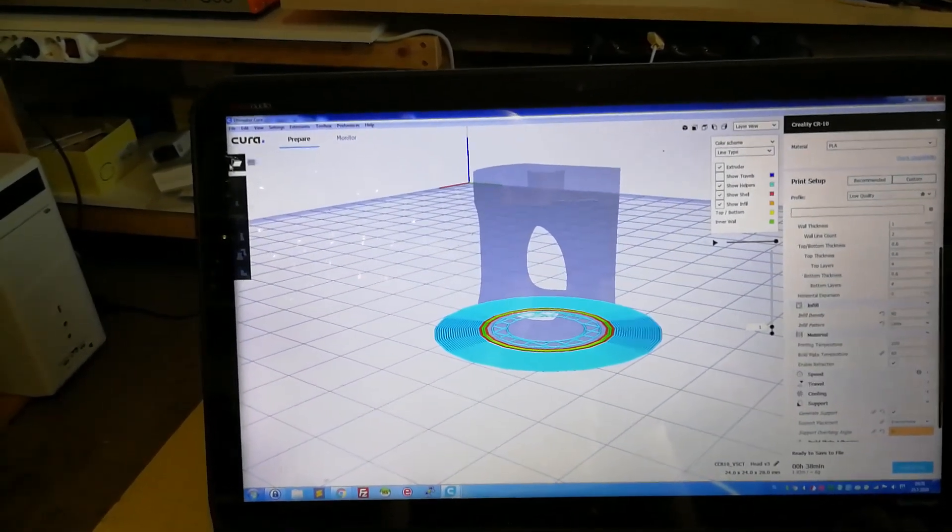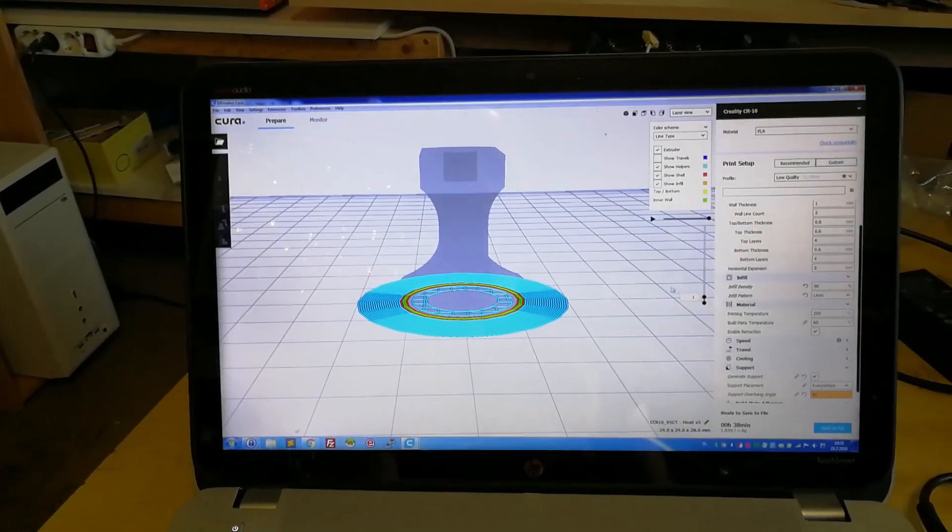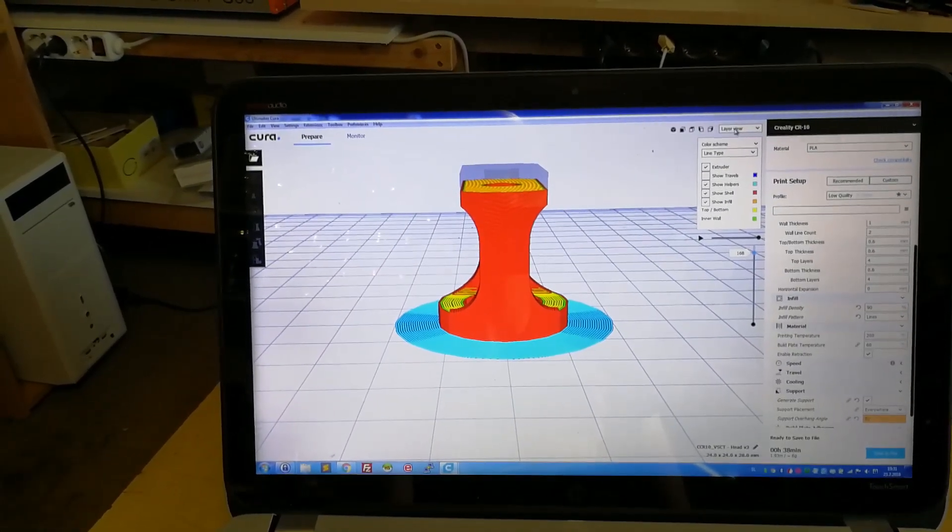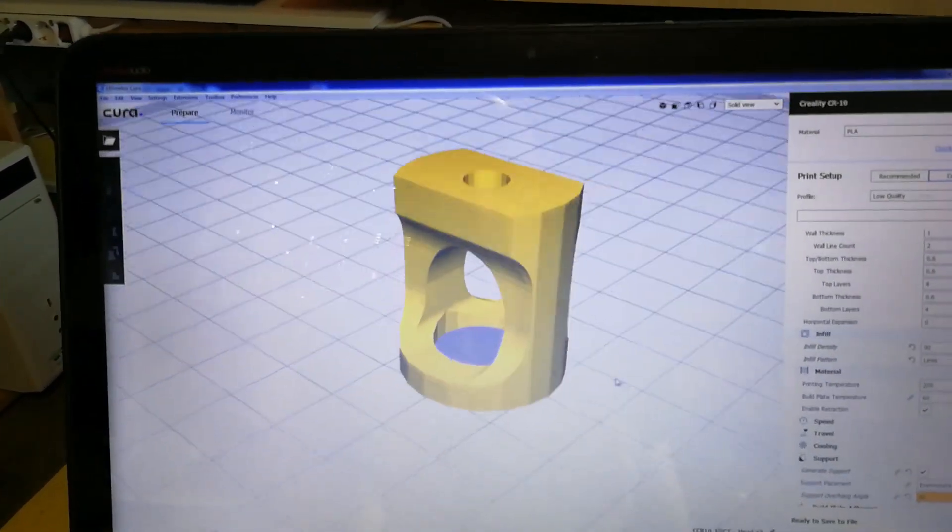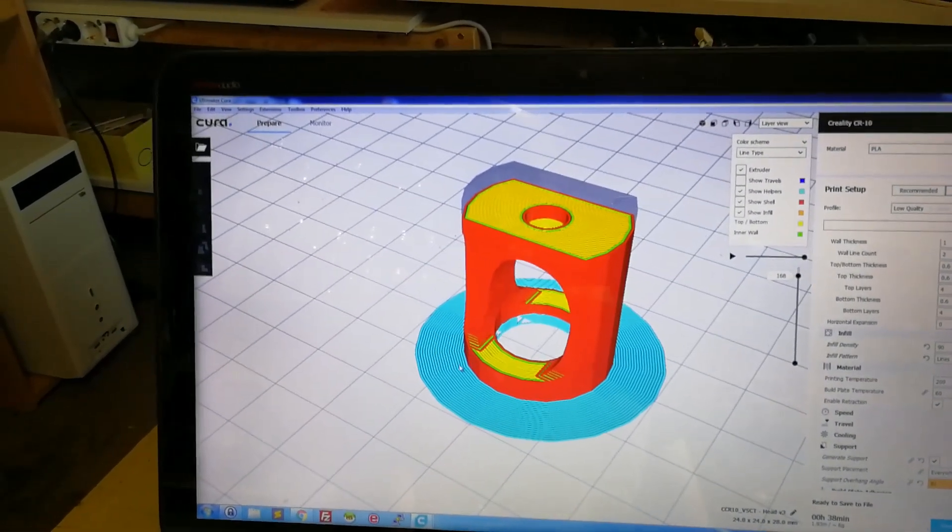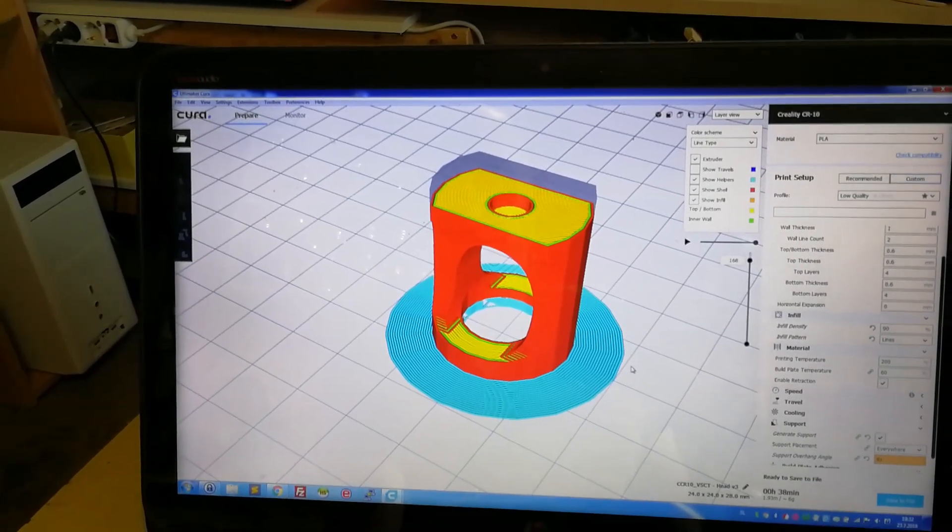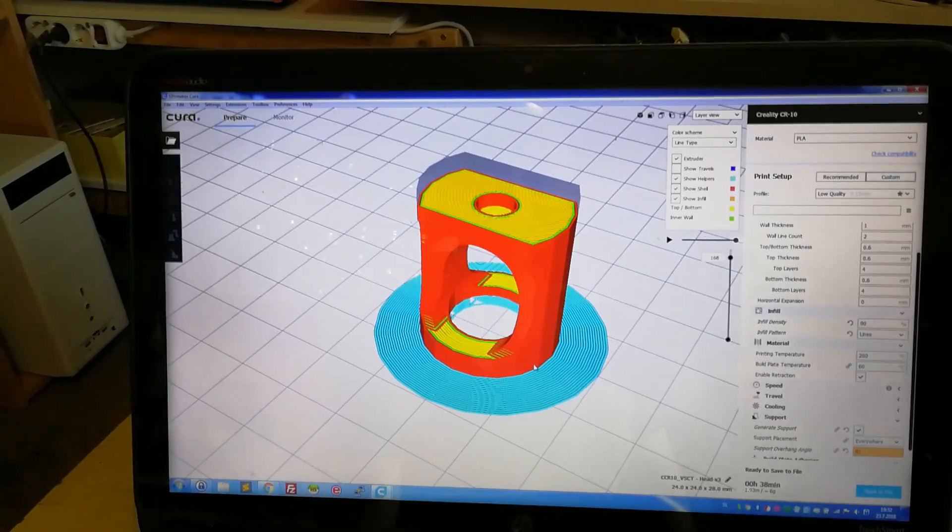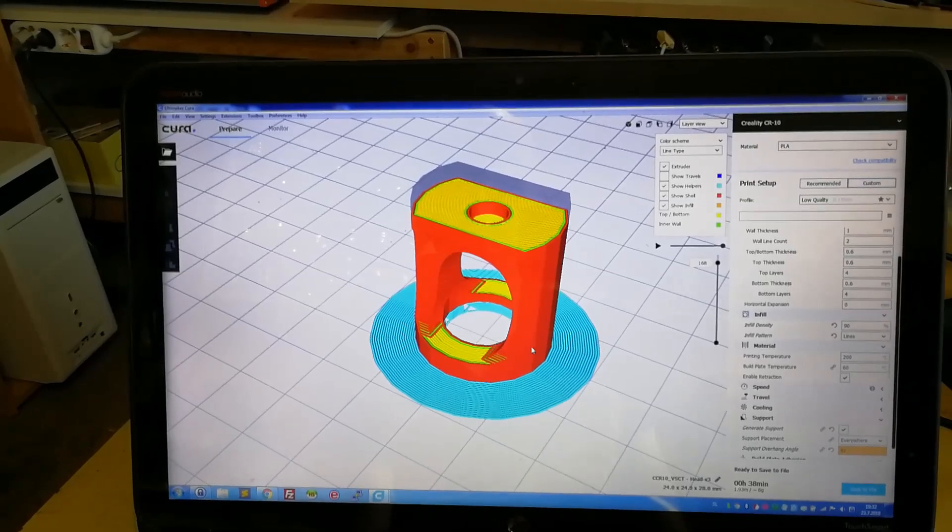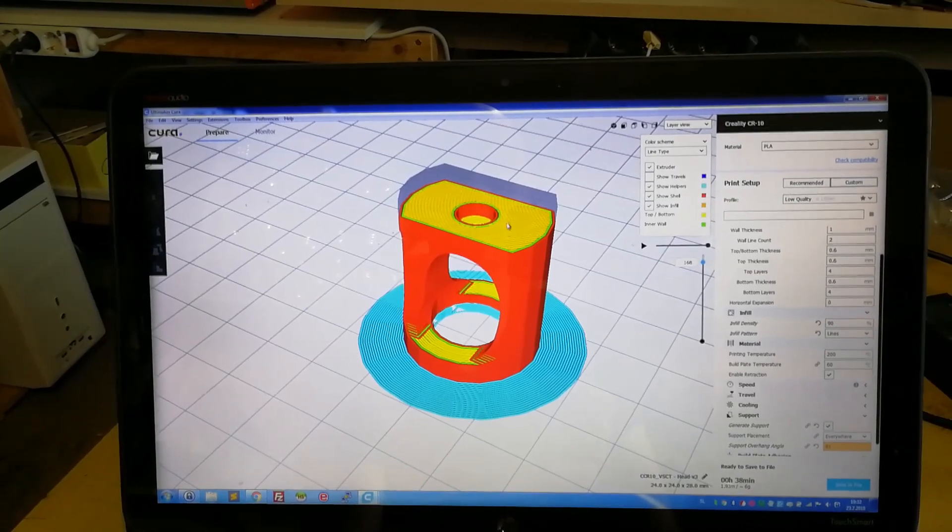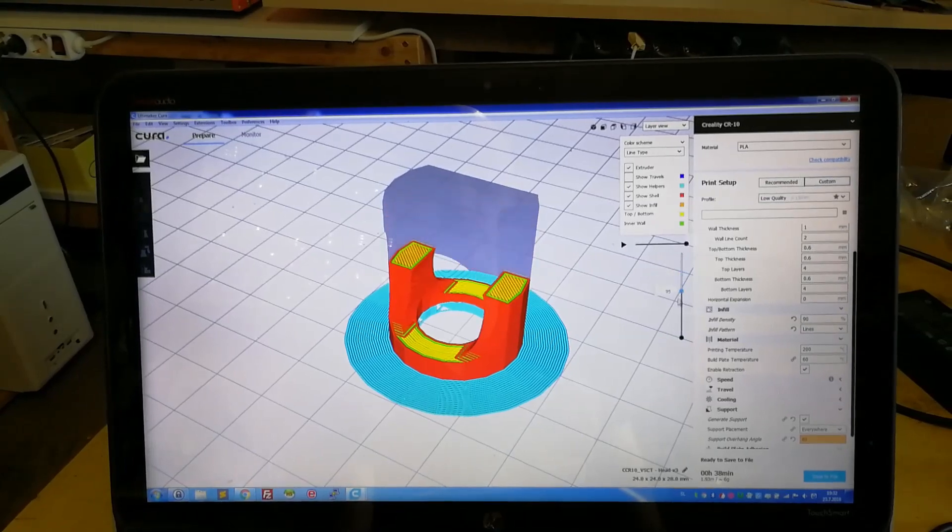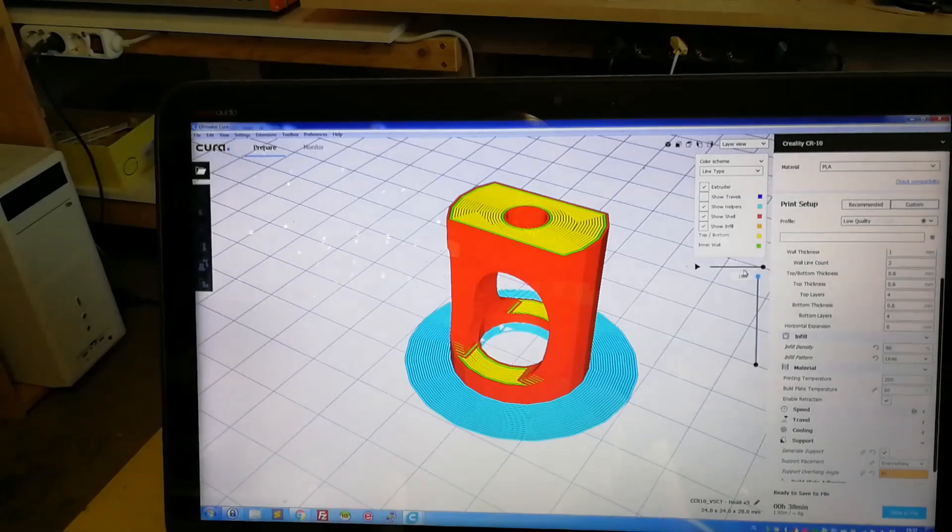I'm using Ultimaker Cura software here. As you can see, this is our 3D model. I've got it placed in the view and I have it set up for printing. I did choose to print the brim, which is this round part here. This enables your model to adhere to the build plate. And then you can also see infill, which is yellow in color, and the red color is the shell. So I hope this will print out just fine.